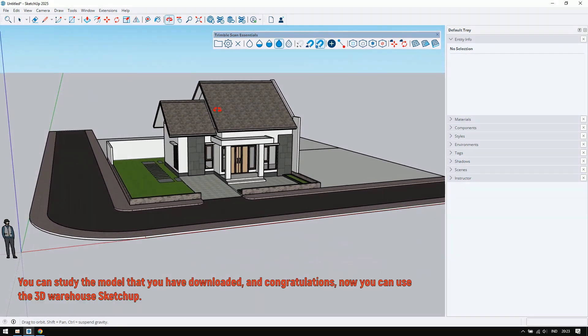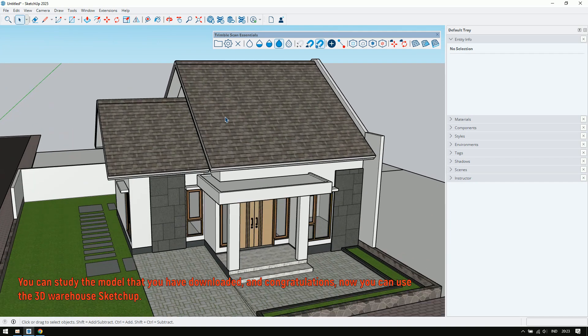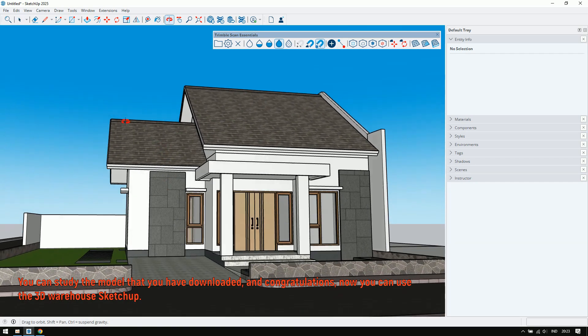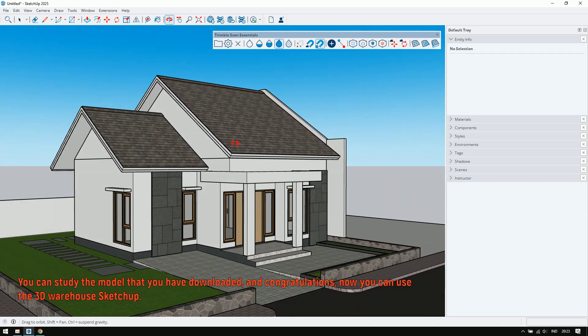You can study the model that you have downloaded, and congratulations, now you can use the 3D warehouse in SketchUp. See you later. Bye!